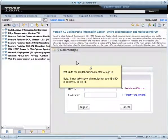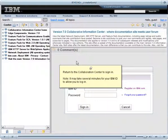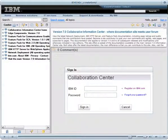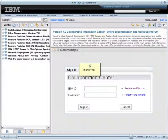Return to the Collaboration Center to sign in. Note, it may take several minutes for your IBM ID to allow you to log in. Thank you.